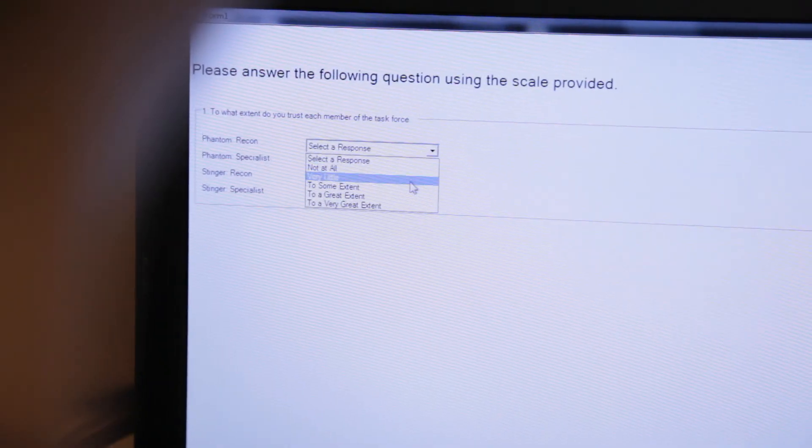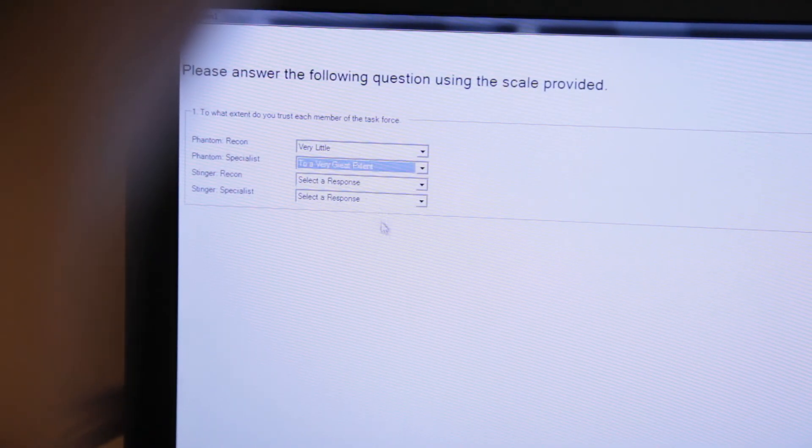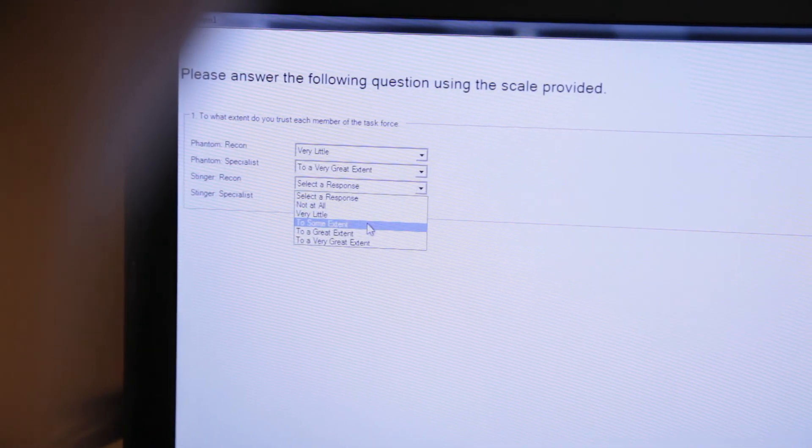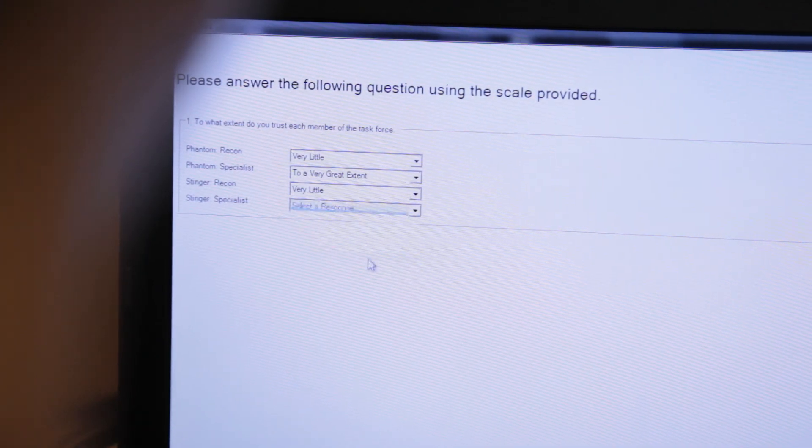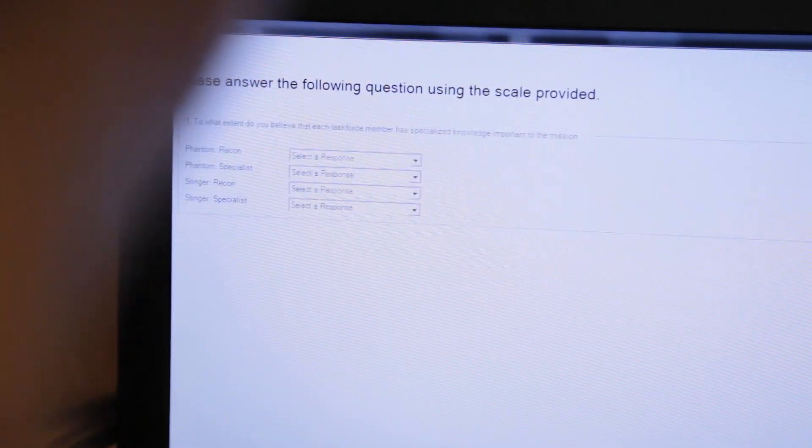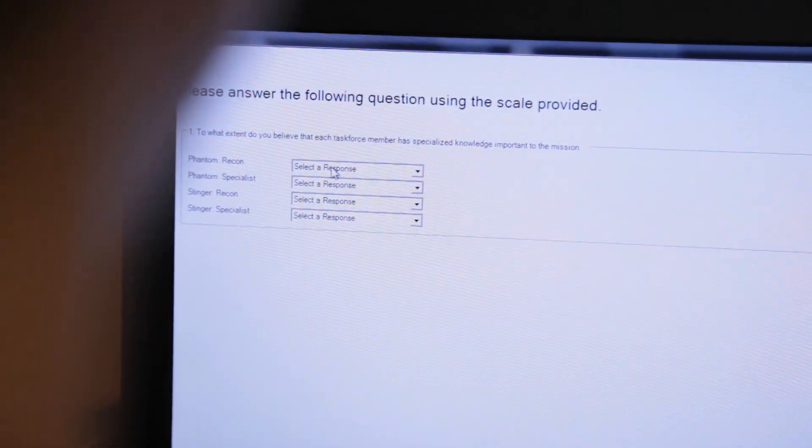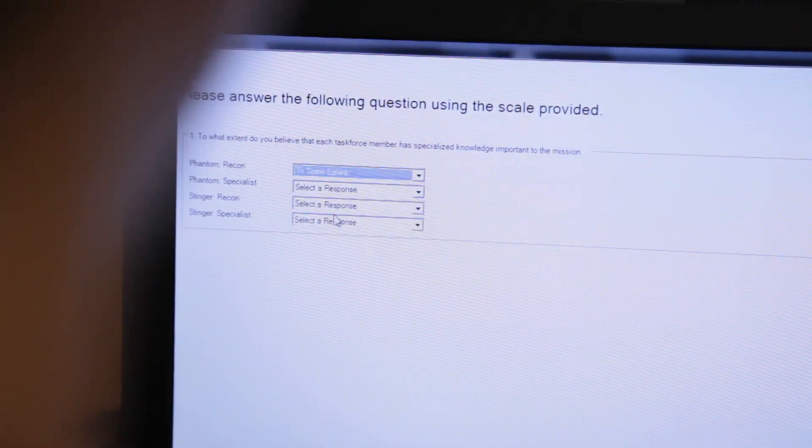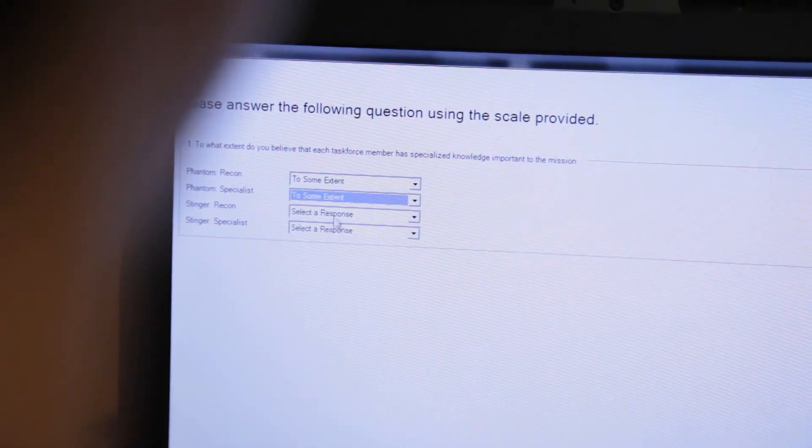In addition, participants will complete a number of surveys at the beginning, middle, and end of the study to measure a variety of individual and interpersonal variables including trust, leadership, teamwork, and shared mental models.